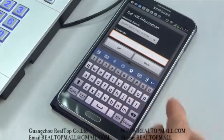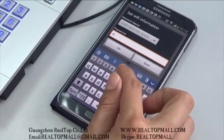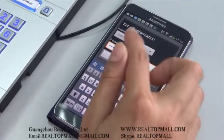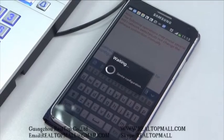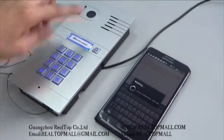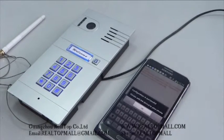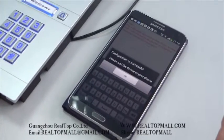Input the password of your Wi-Fi router. Waiting. Now the configuration is successful.